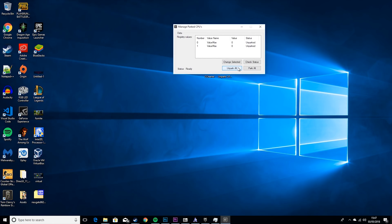You want to just hit Unpark All if this says Unparked, obviously. That'll take a few seconds and then it'll unpark them. Obviously I'm not going to do that because mine are already unparked.